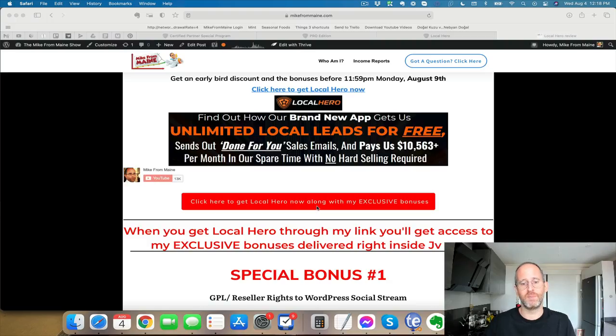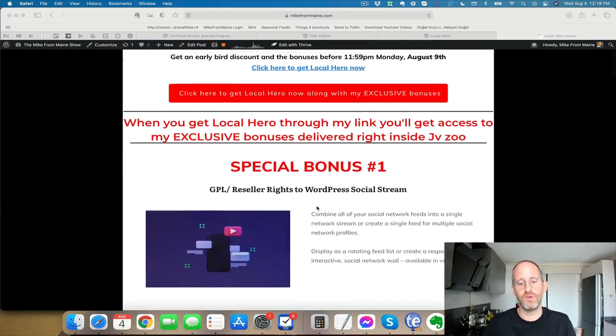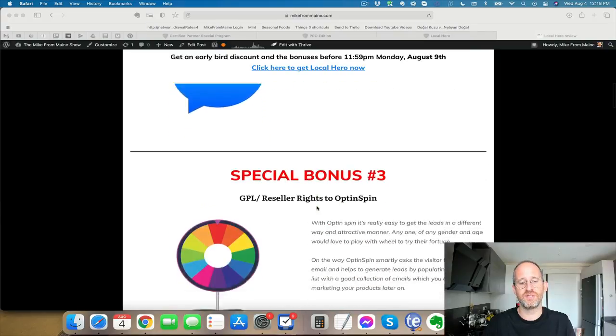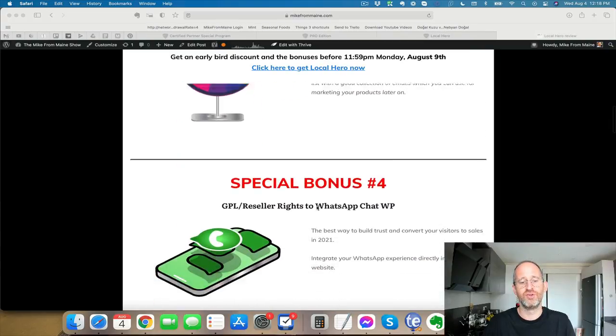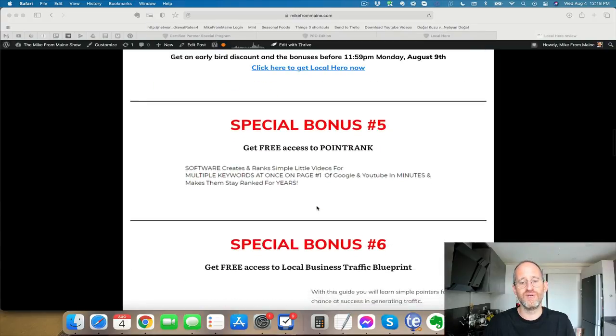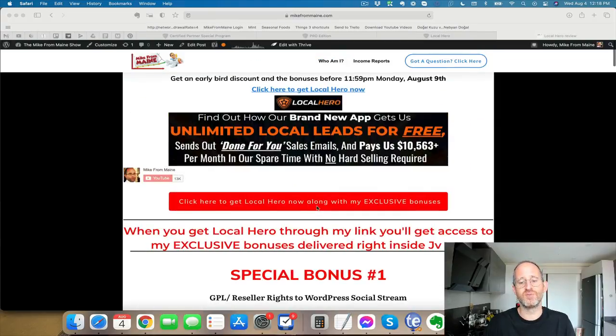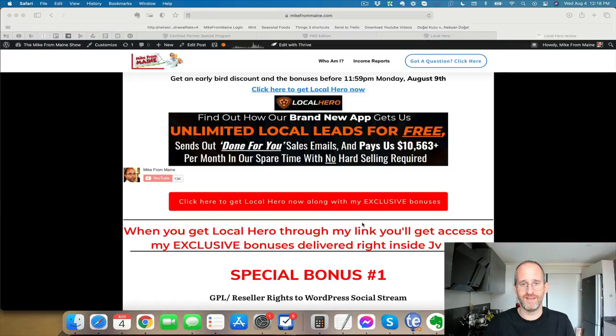Last thing before we jump in, I just want to show you my bonus page. I've got a ton of extra bonuses for you, including a bunch of reseller rights. All these bonuses will be waiting for you inside of JVZoo after you purchase through my link.